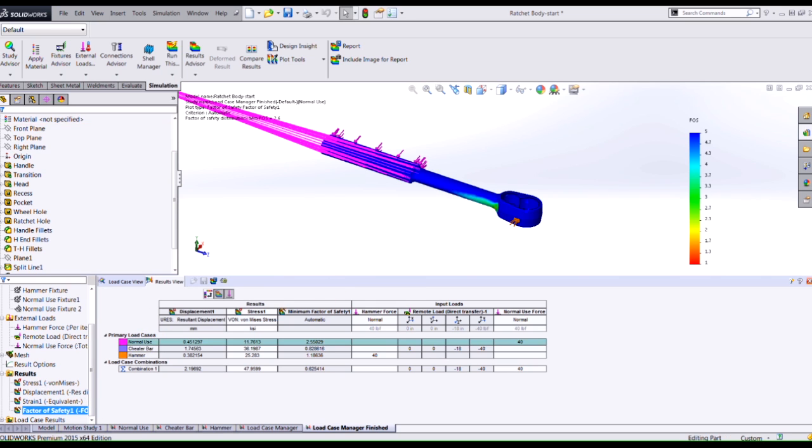We can see our initial load case we're pretty safe, but our worst case using our sensors we find out that the worst case is the combined load.